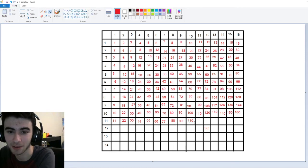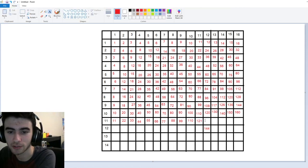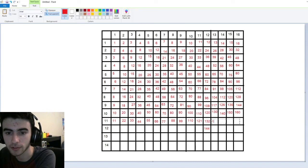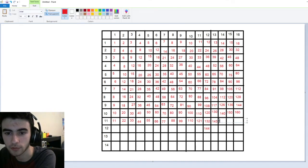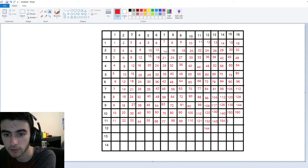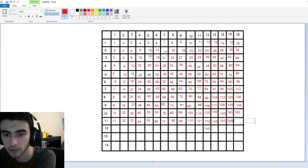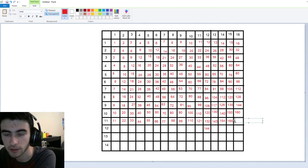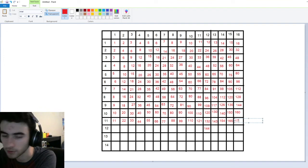Eleven times ten is a hundred-ten. Eleven times eleven is a hundred-twenty-one. Eleven times twelve is a hundred-thirty-two. Eleven times thirteen is a hundred-forty-three. Eleven times fourteen is a hundred-fifty-four. Eleven times fifteen is a hundred-sixty-five. And finally, eleven times sixteen is a hundred-seventy-six.